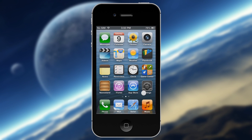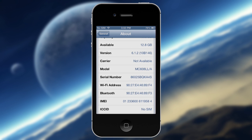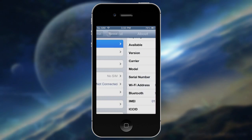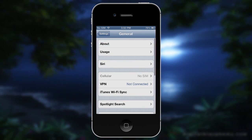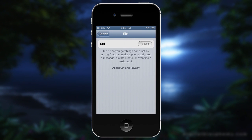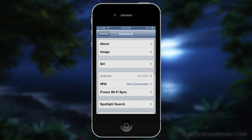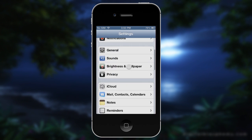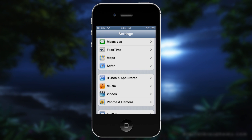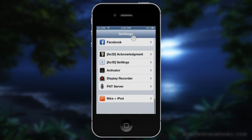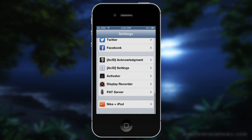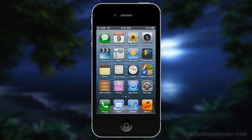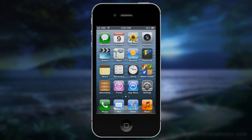Once you do that, you're pretty much set. You now have the option to turn on Siri right here — though it's already on by default. Let's go ahead and try it.